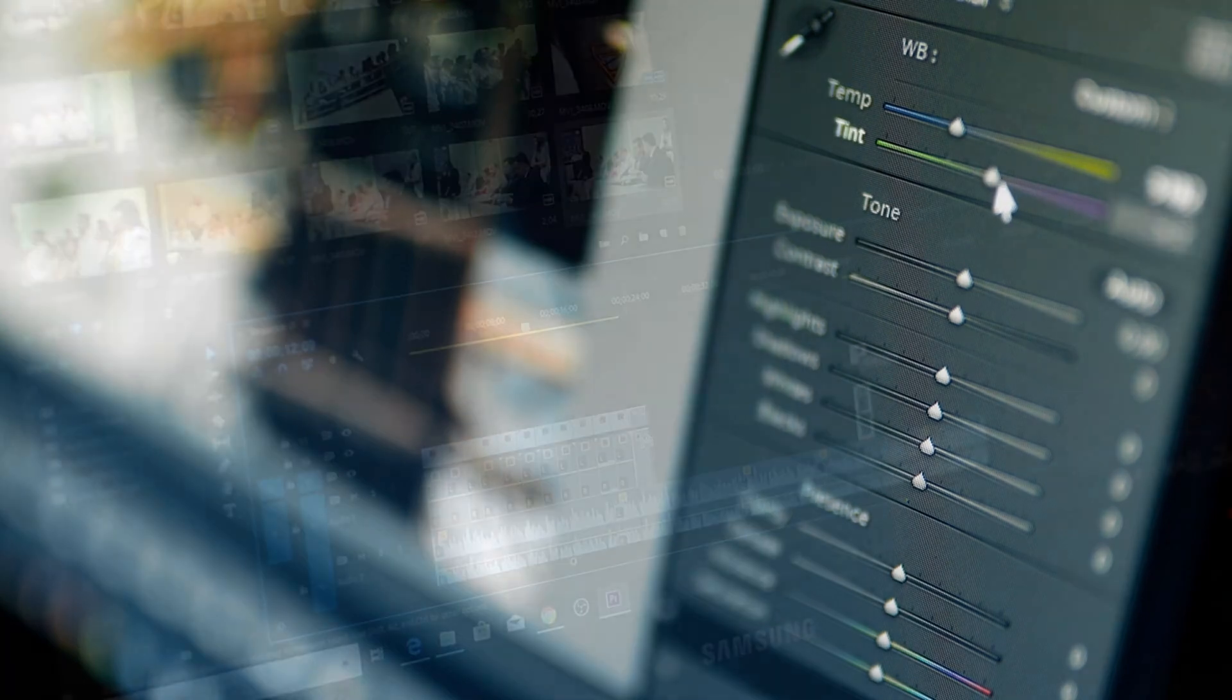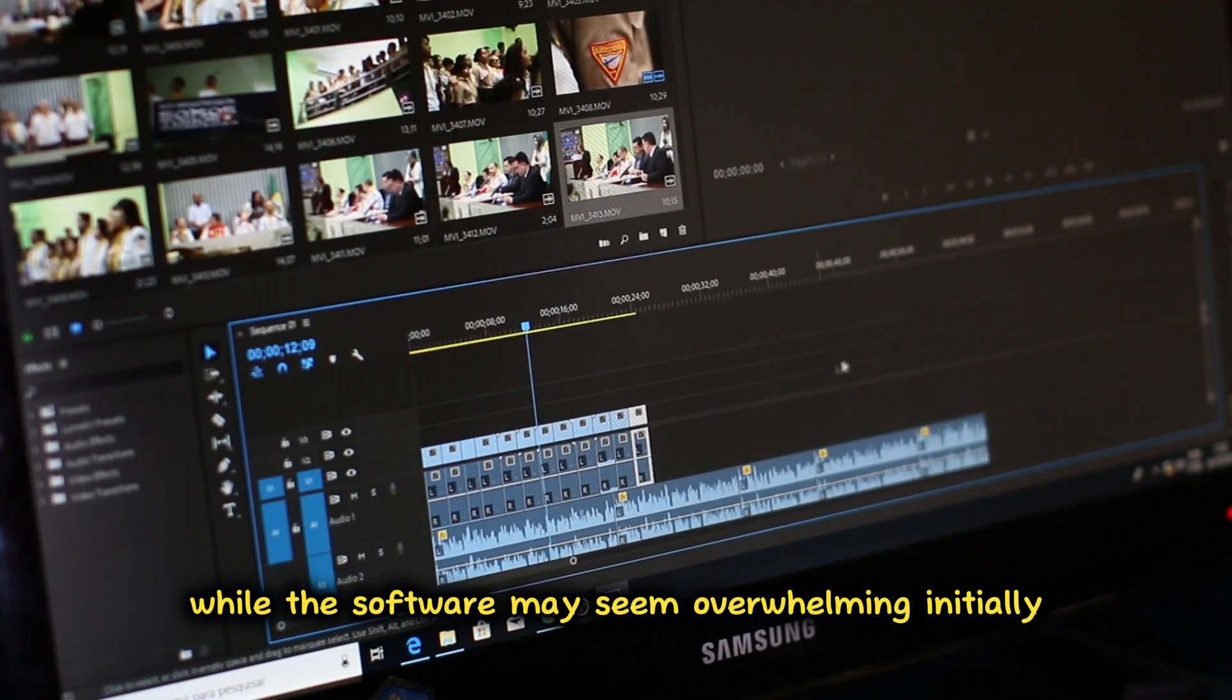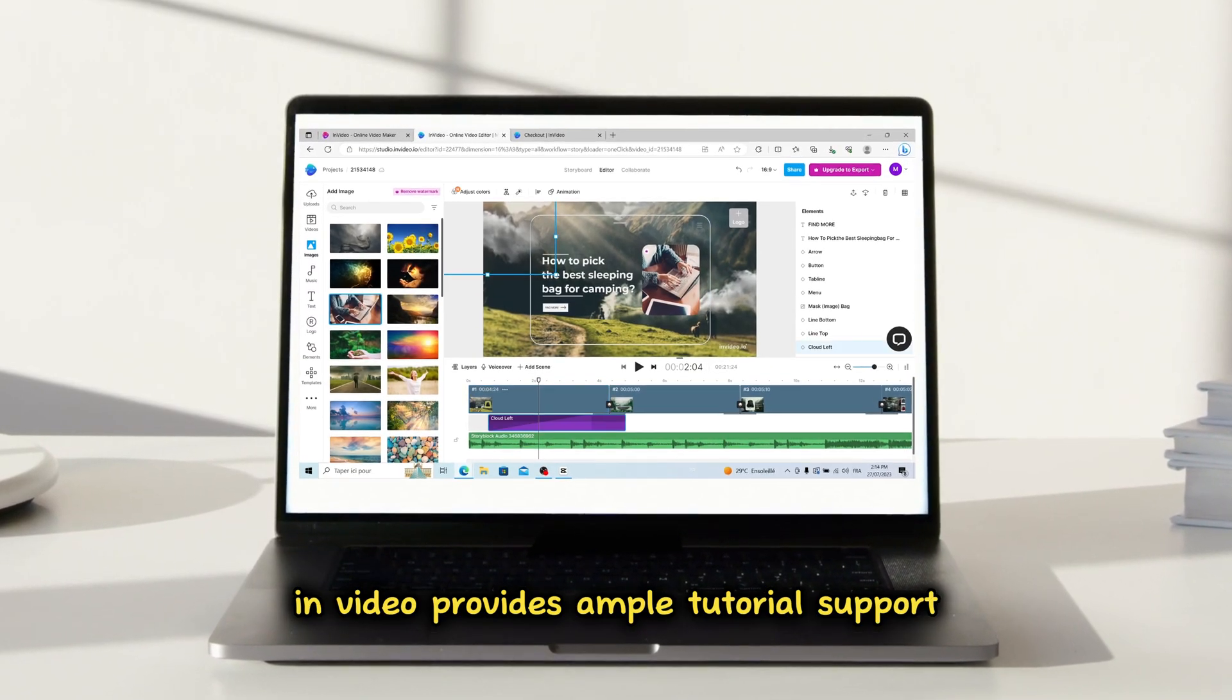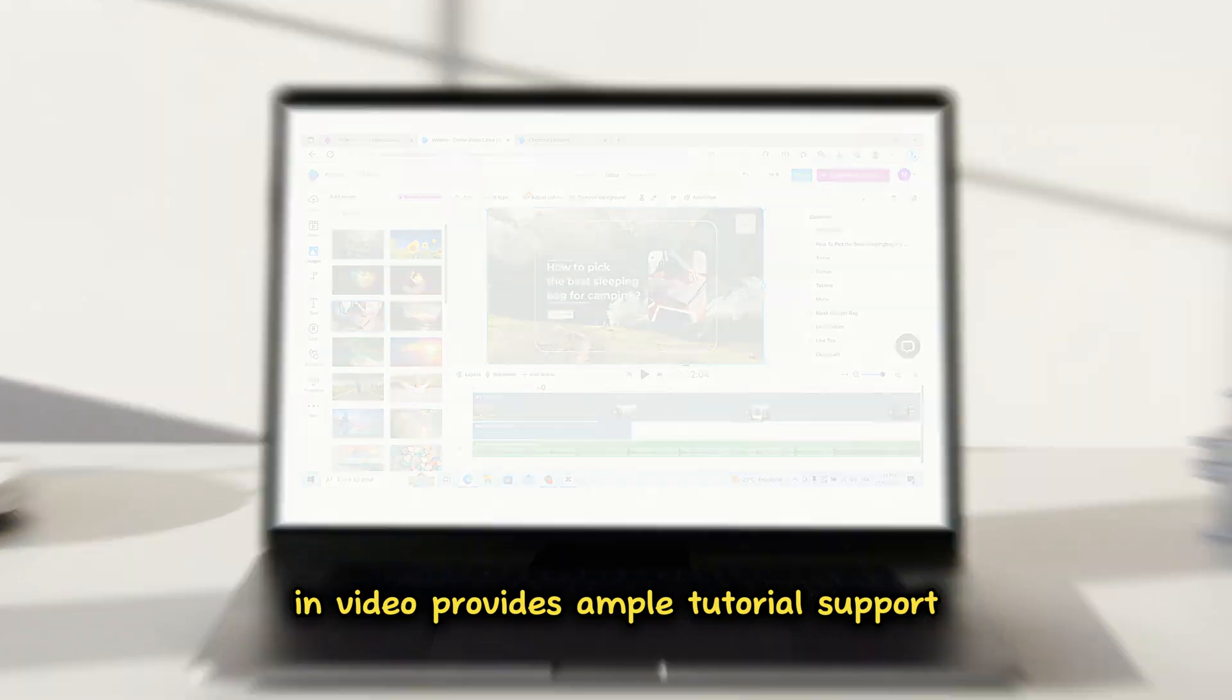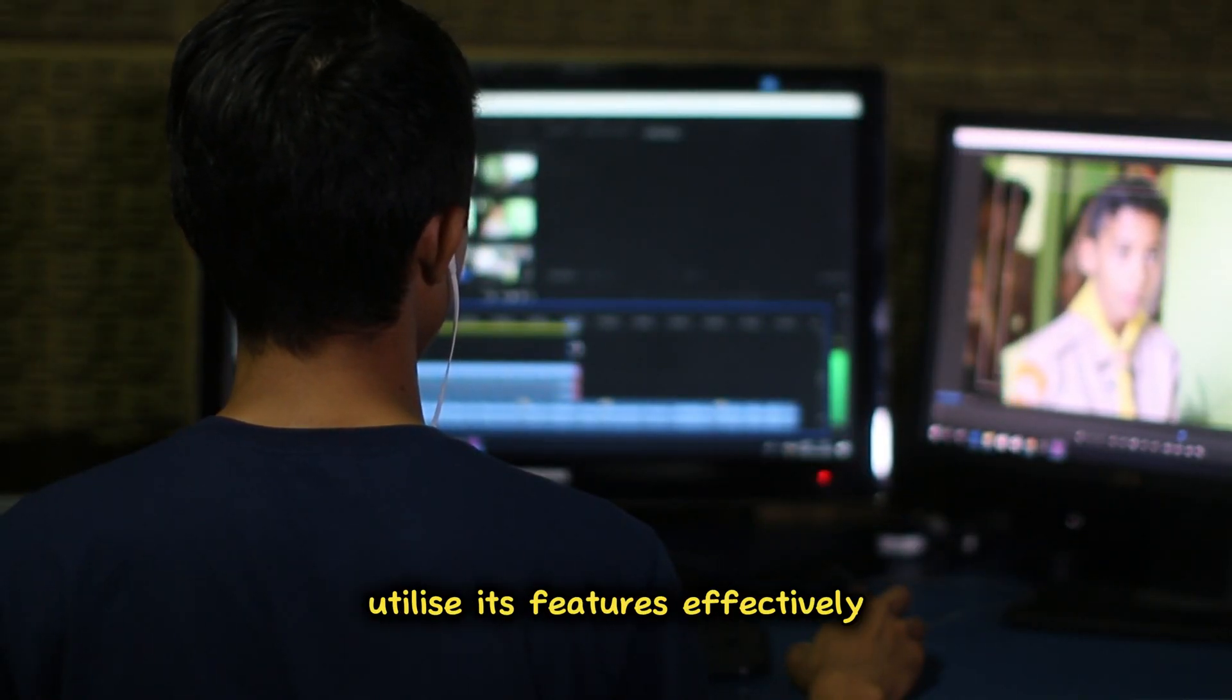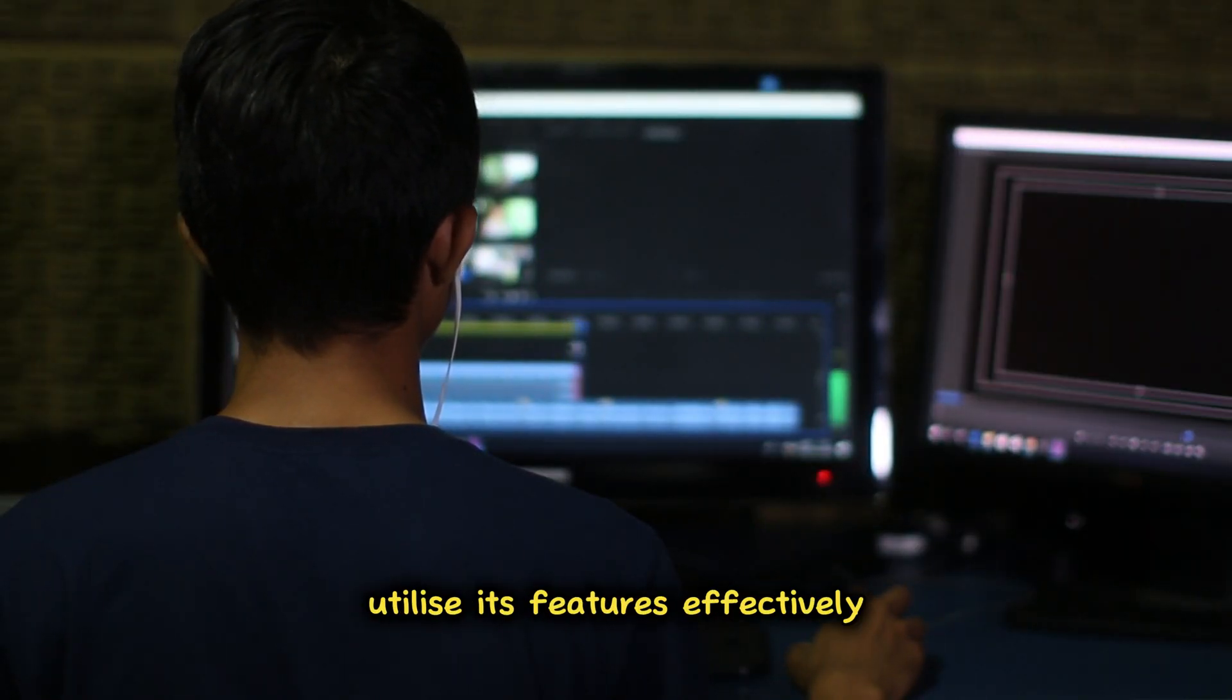Beginner's Tutorial: While the software may seem overwhelming initially, InVideo provides ample tutorial support, guiding users to navigate and utilize its features effectively.